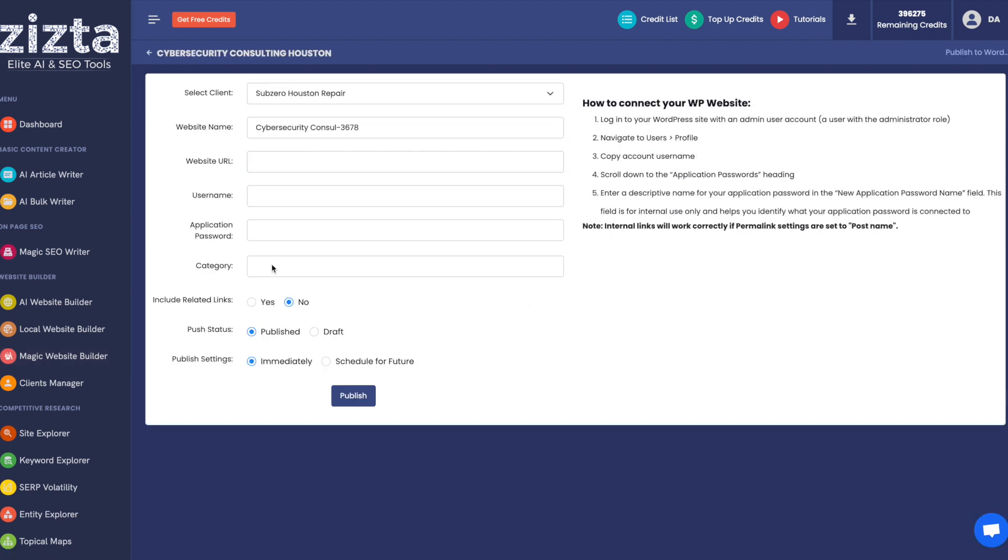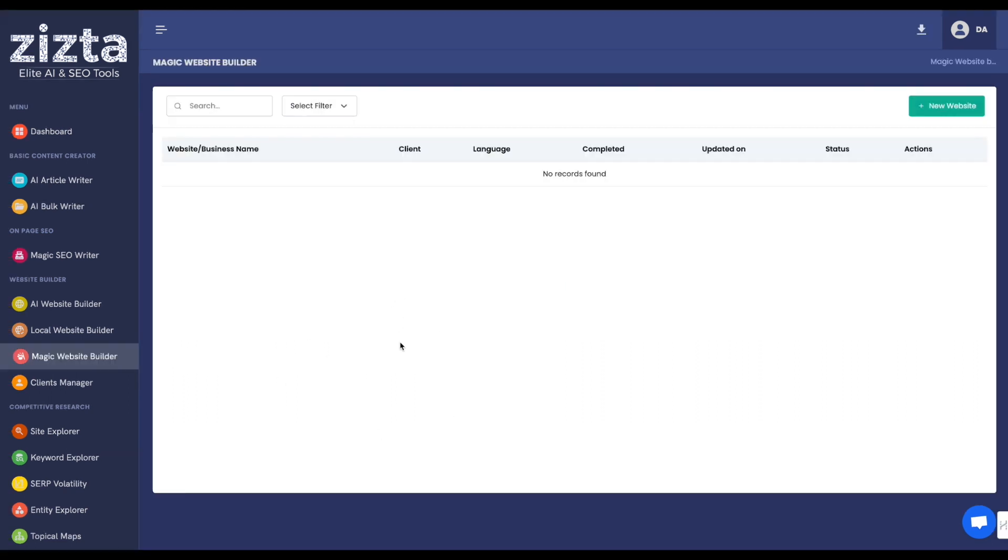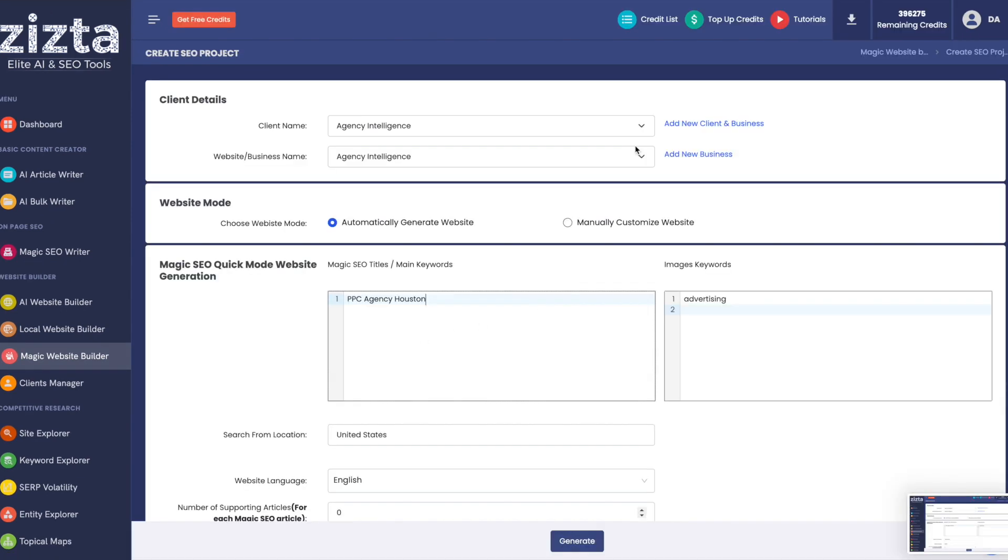And you enter in your WordPress credentials as you're instructed over here. And there are two ways you can build it. You can either do it fully on autopilot or manually control all the parameters. First, let's go over the automatic website generation method.